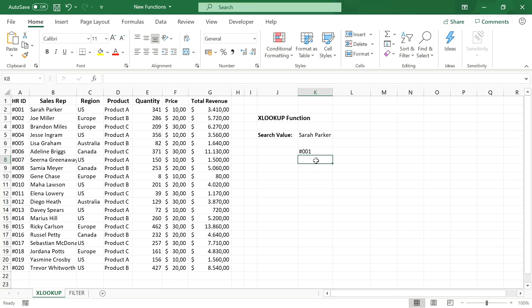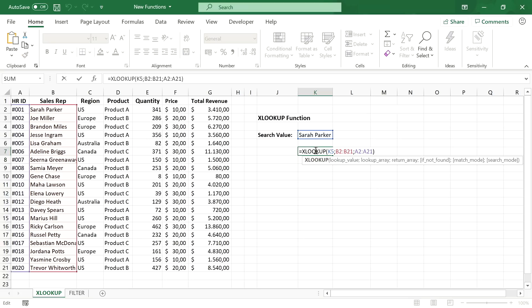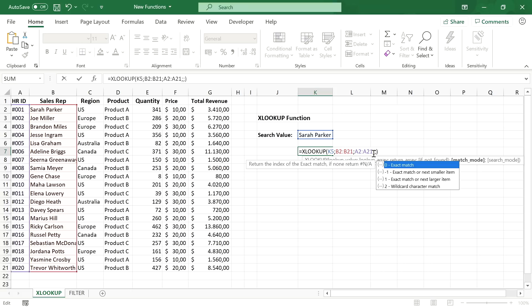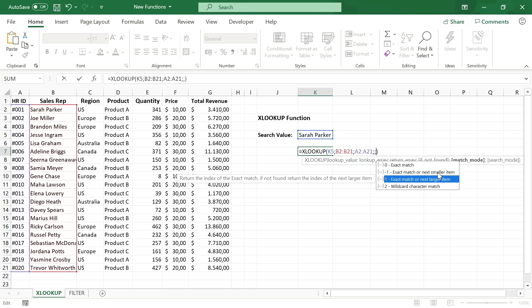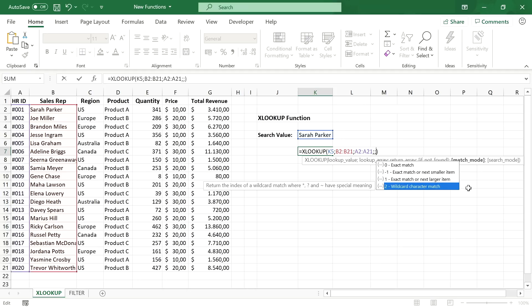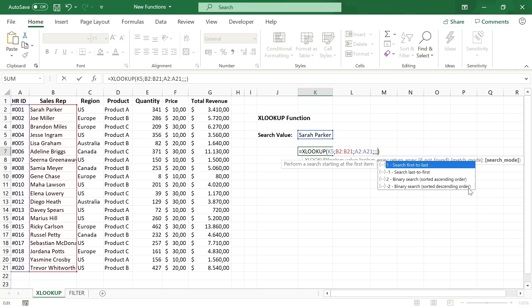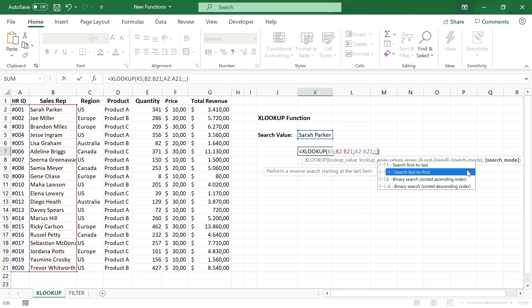xlookup does not only replace all these functions at once, it also gives you much more options when looking up values by introducing different match modes. So instead of exact match we can also select the next larger or smaller item which allows you to do lookups more effectively with numerical values or we can use wildcard match which is really helpful if you don't know how to spell a name or a search term exactly.